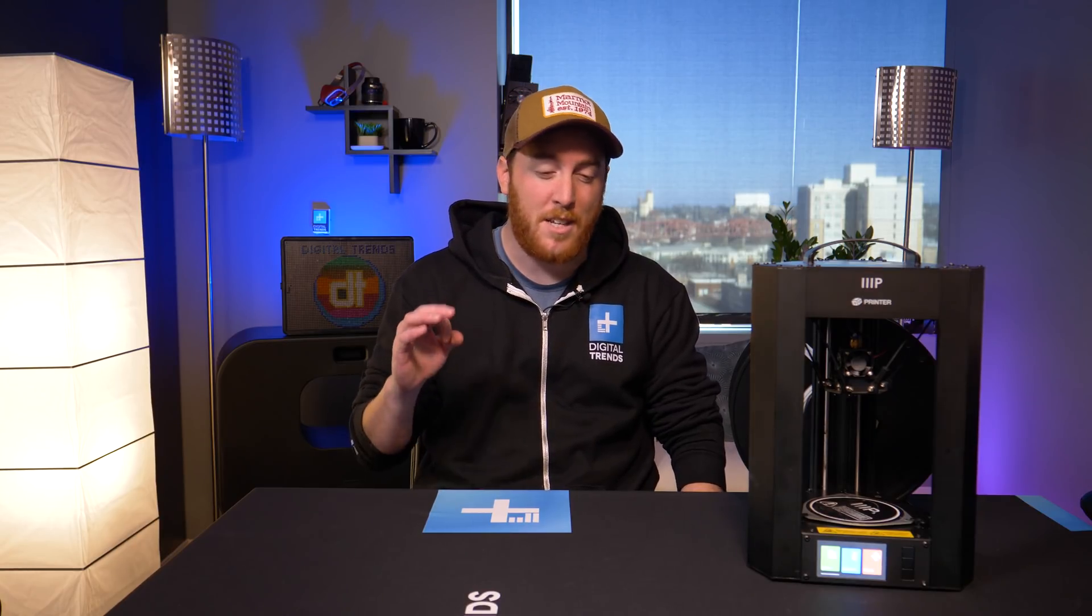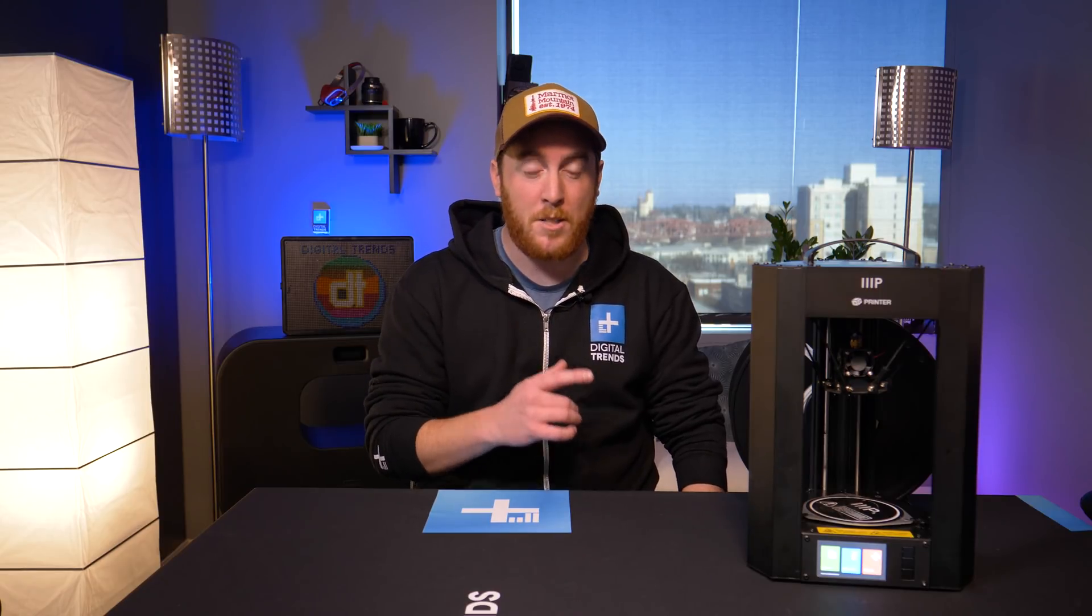So if you're in the market for a 3D printer and you don't mind that steep learning curve, you don't mind diving in and learning a few things, definitely keep an eye out for the Monoprice Mini Delta. It comes out in spring of 2018.